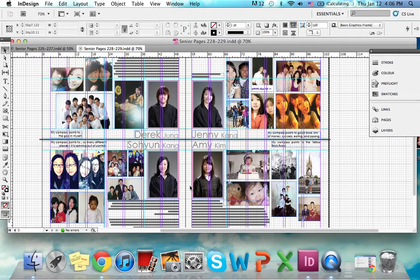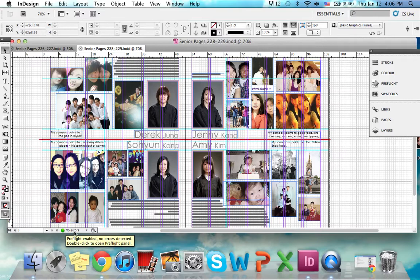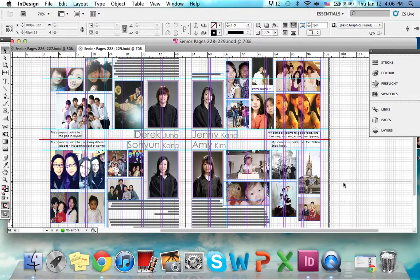After you make sure your margins are consistent, you then must make sure that all your photos are linked. If you look at this button here, it says there are no errors, meaning all the photos are sourced and the computer can find them. I suggest saving all your photos in a specific folder and labeling them according to their names, letters, and page numbers.